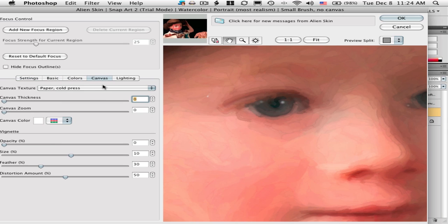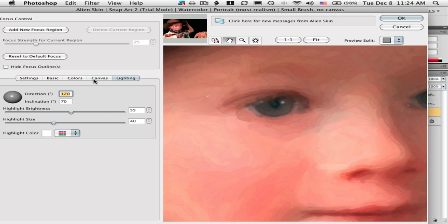There's the watercolor look, and then you've got all these other choices. If you want, you can set a kind of paper texture and directional lighting on that paper.